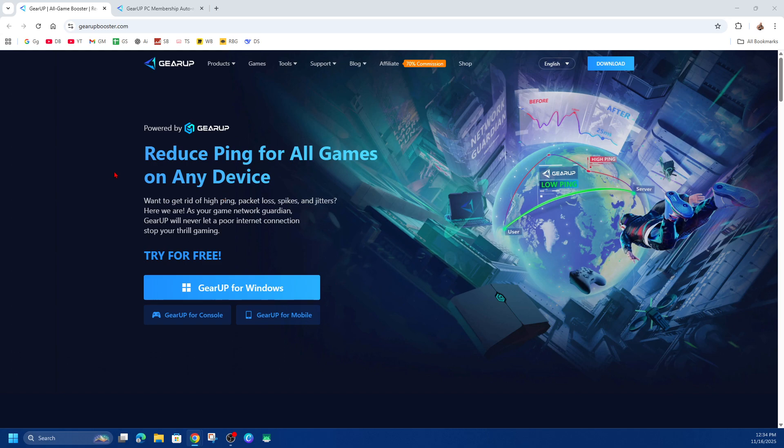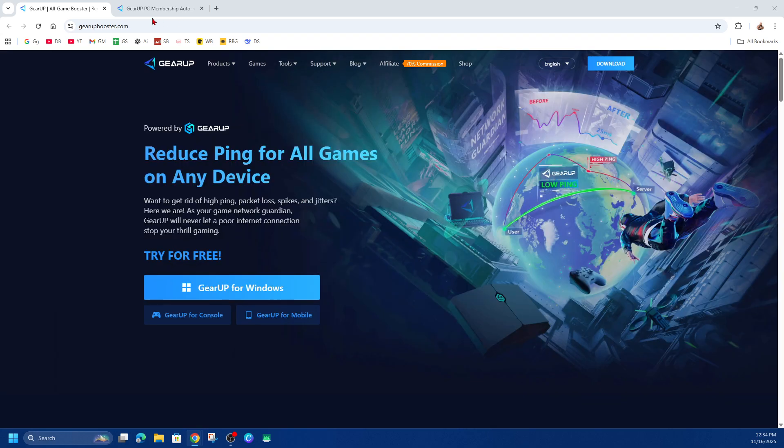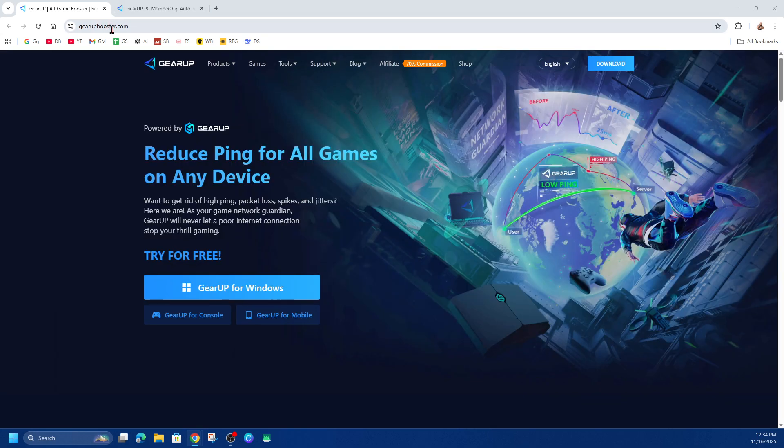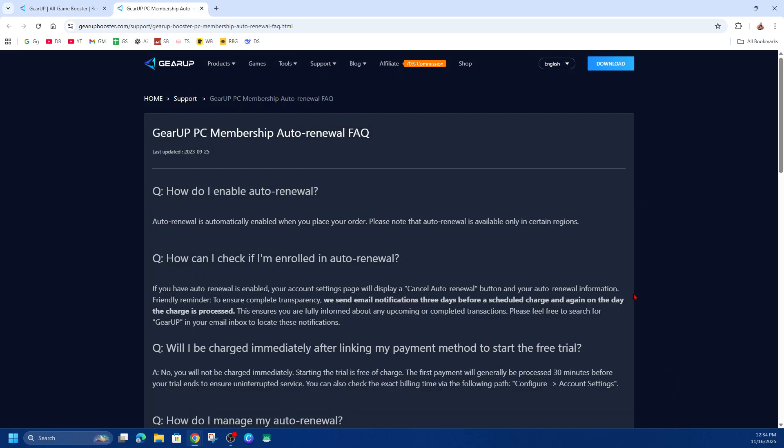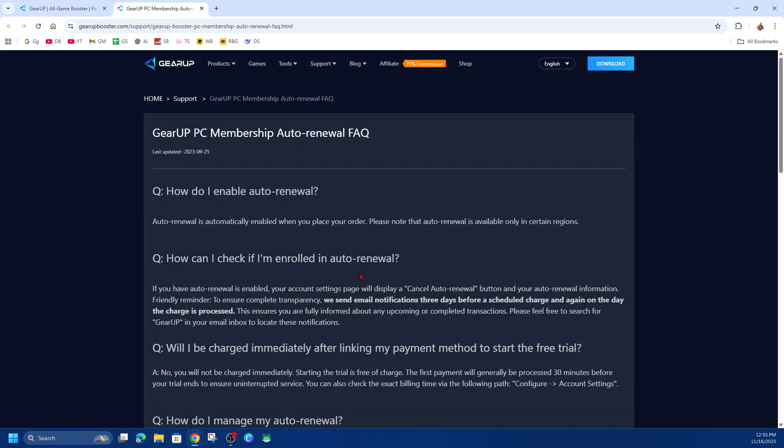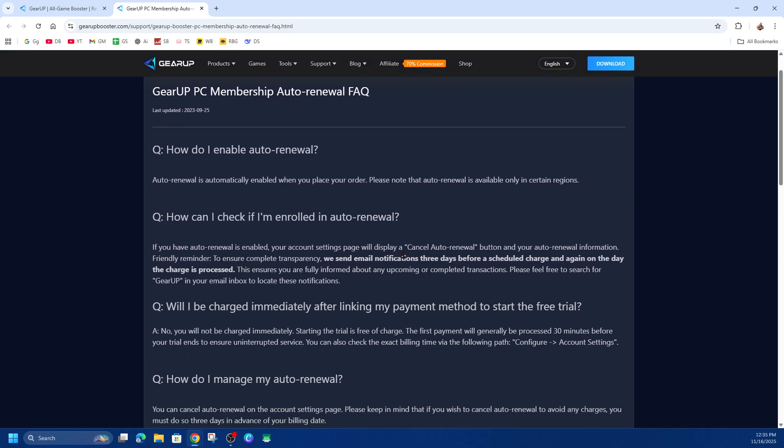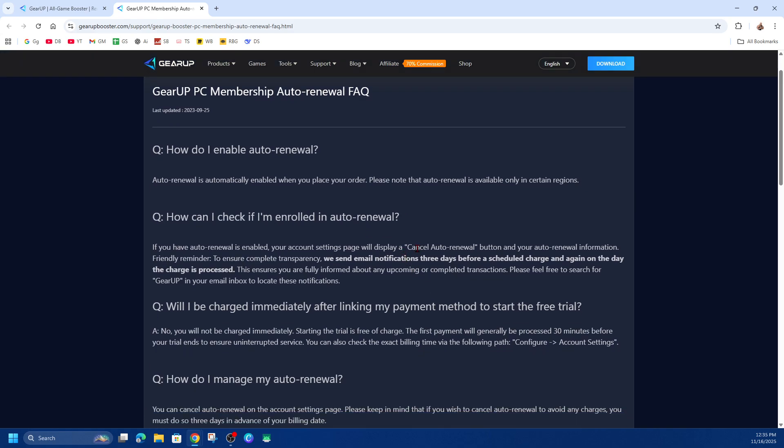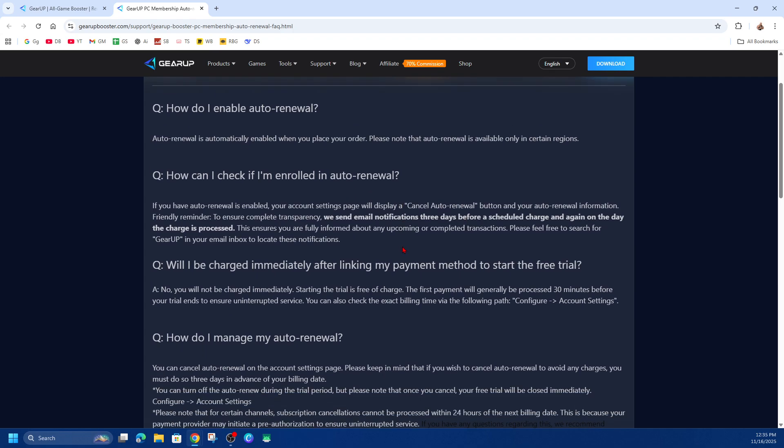Okay, so what we first need to do is head over to GearUp Booster. I'm on one of their guides here. It says you basically need to log into your GearUp Booster account, then go to account settings, navigate to configure, and click on account settings.